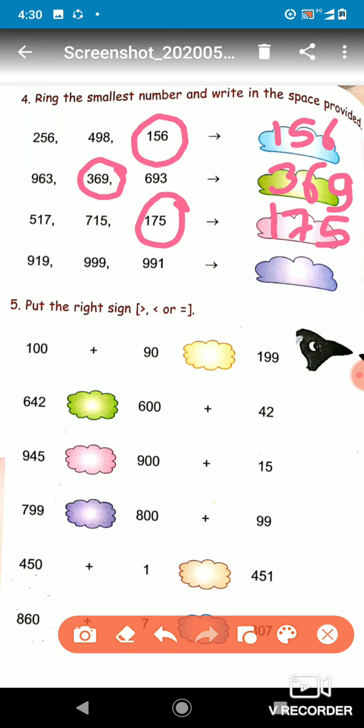The last one is 990, 999, and 991. We have to circle the smallest number. All three numbers have 9 in the hundreds place, so if the hundreds place is the same, we check the tens place. In the tens place, nine is there, nine is there, and one is there — one is the lesser, so 991 is the smallest. We will write 991 in the space.